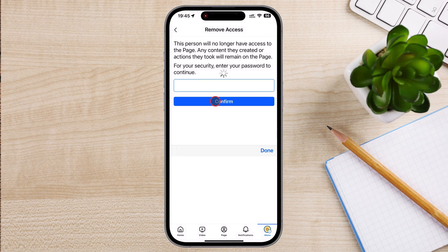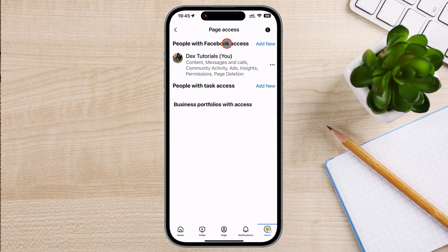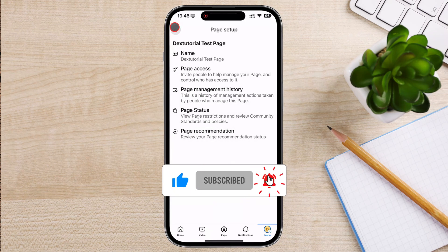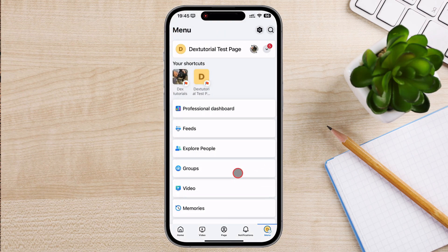Write your password and tap Confirm. The person is now removed as an admin from your page. And that's it — now you know how to remove an admin from a Facebook page with ease. If you found this tutorial helpful, don't forget to give it a thumbs up, subscribe to the channel, and hit the bell icon so you never miss another tech tip. Thanks for watching, and I'll see you in the next video.